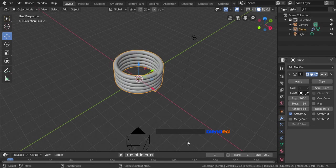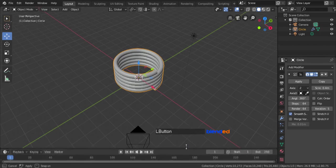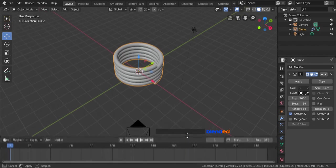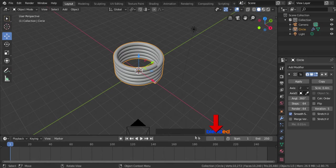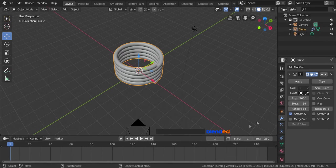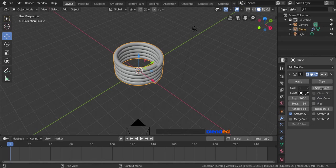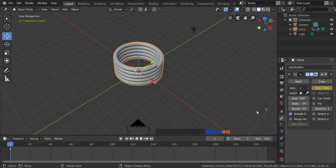Come down here and drag this timeline section little bit upward so that you can see the keyframes clearly. Now make sure that this current frame value is set to 1, come here to the modifier section, hover your mouse pointer over the screw value, and press I key to add a keyframe.